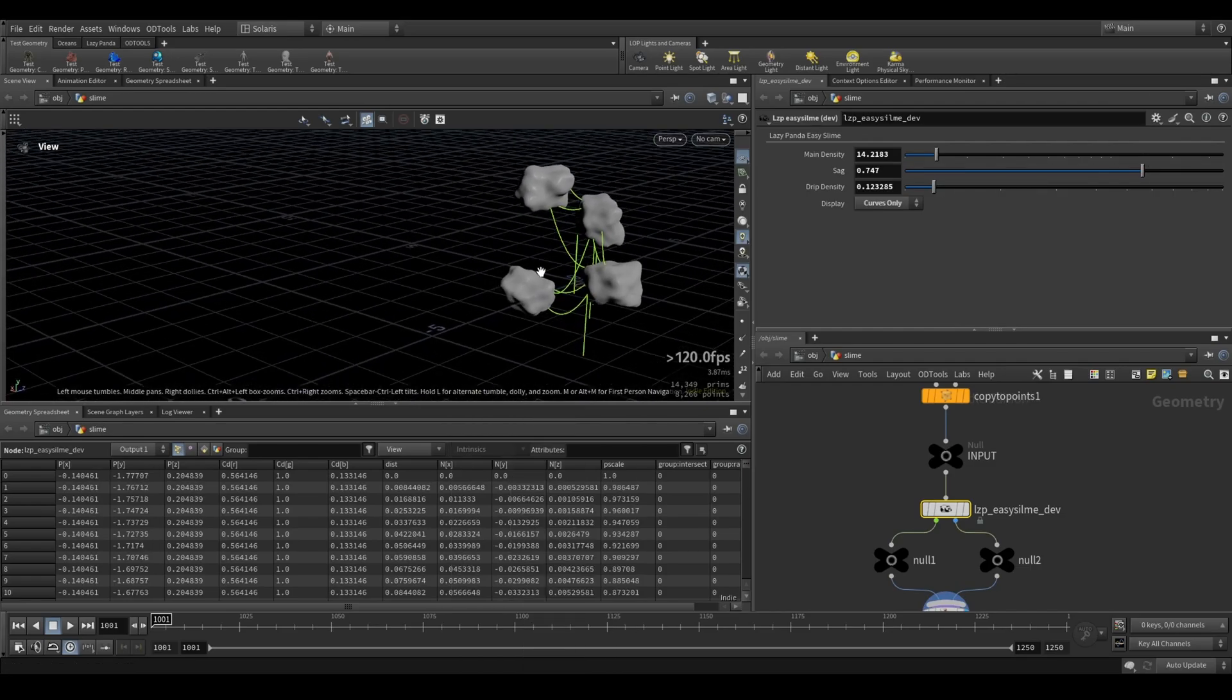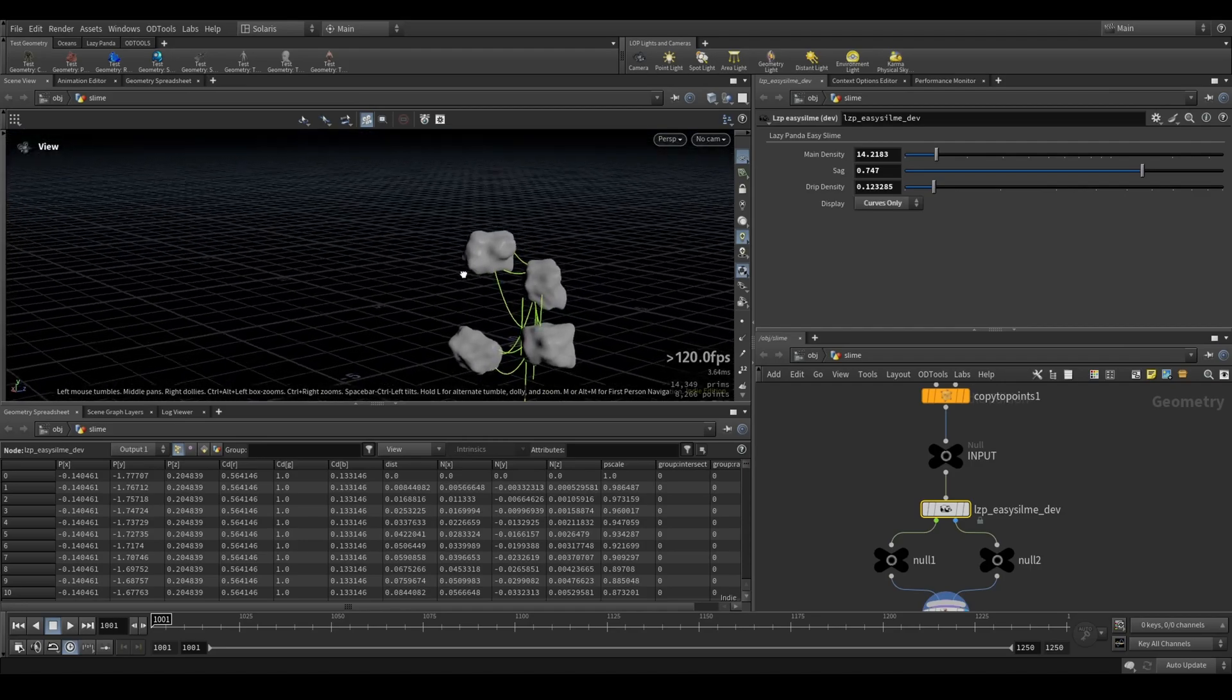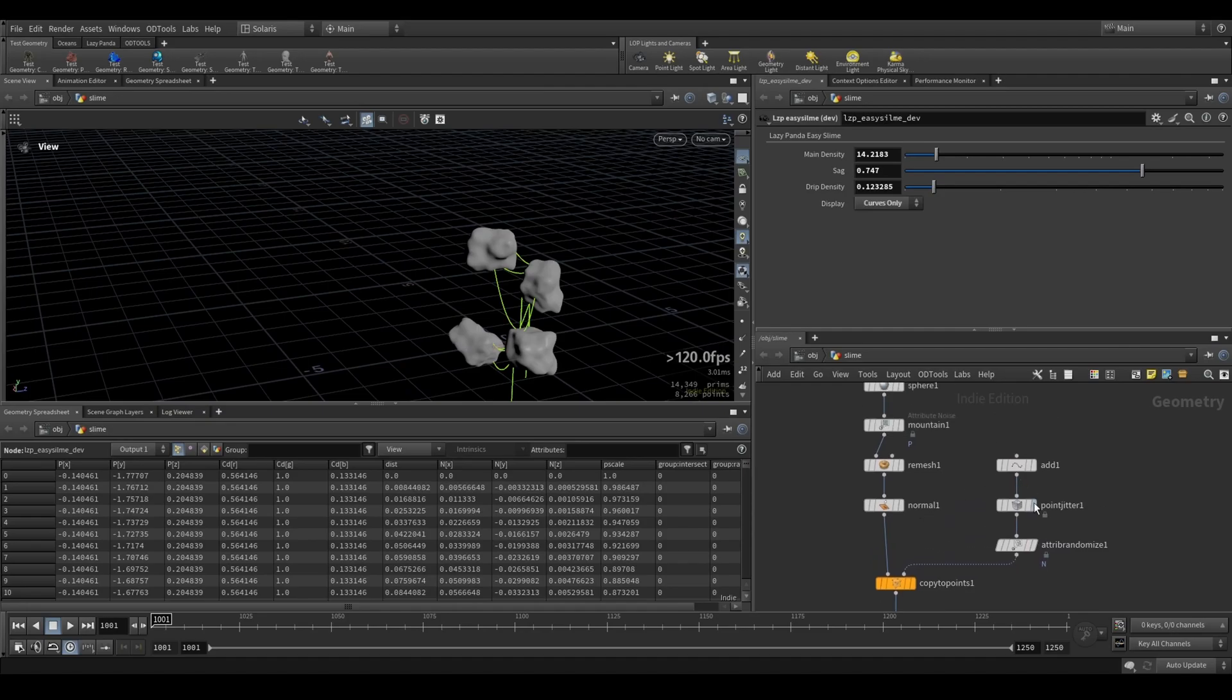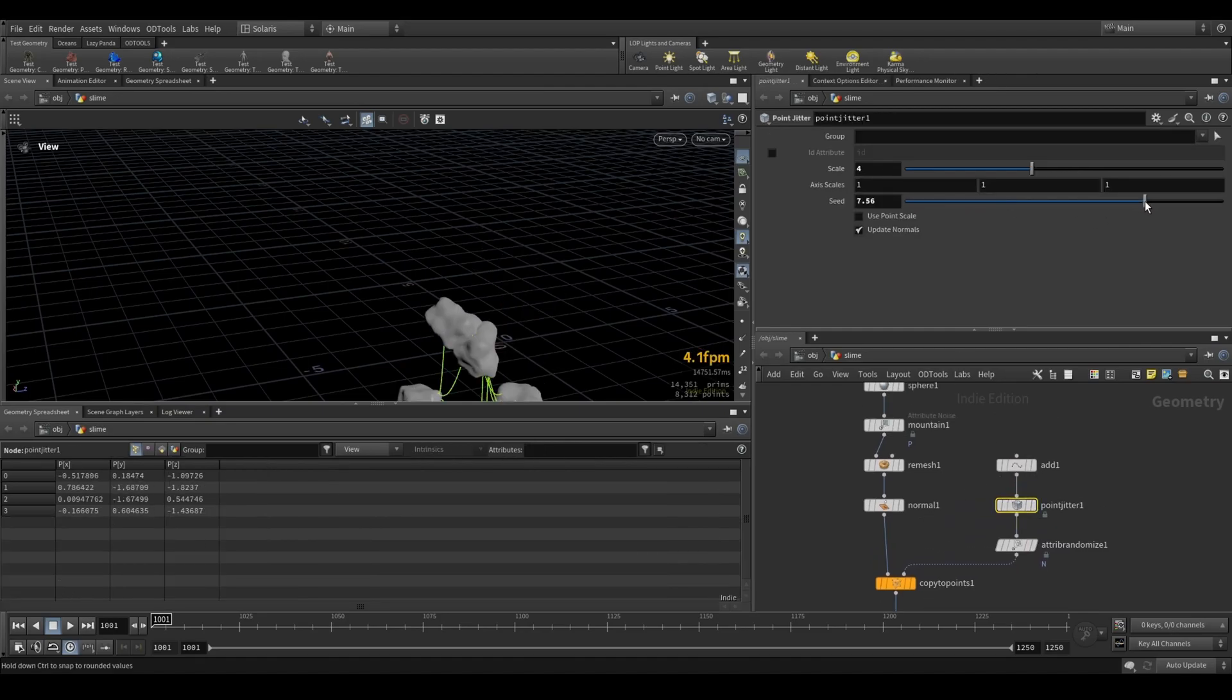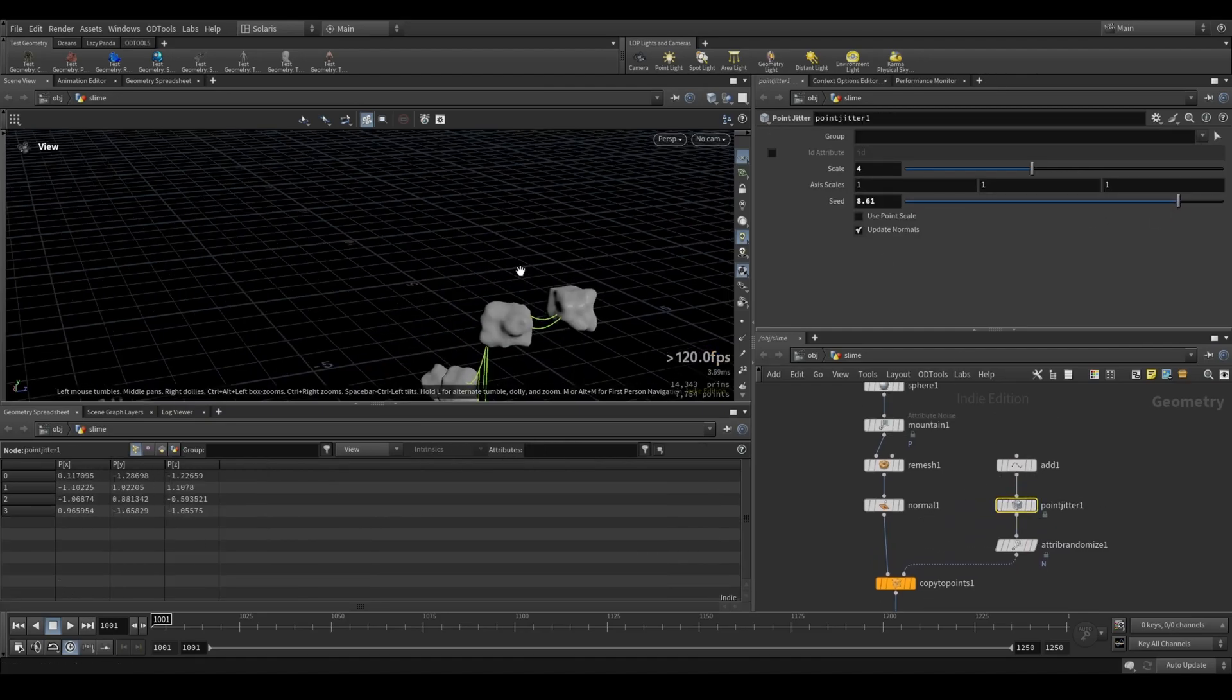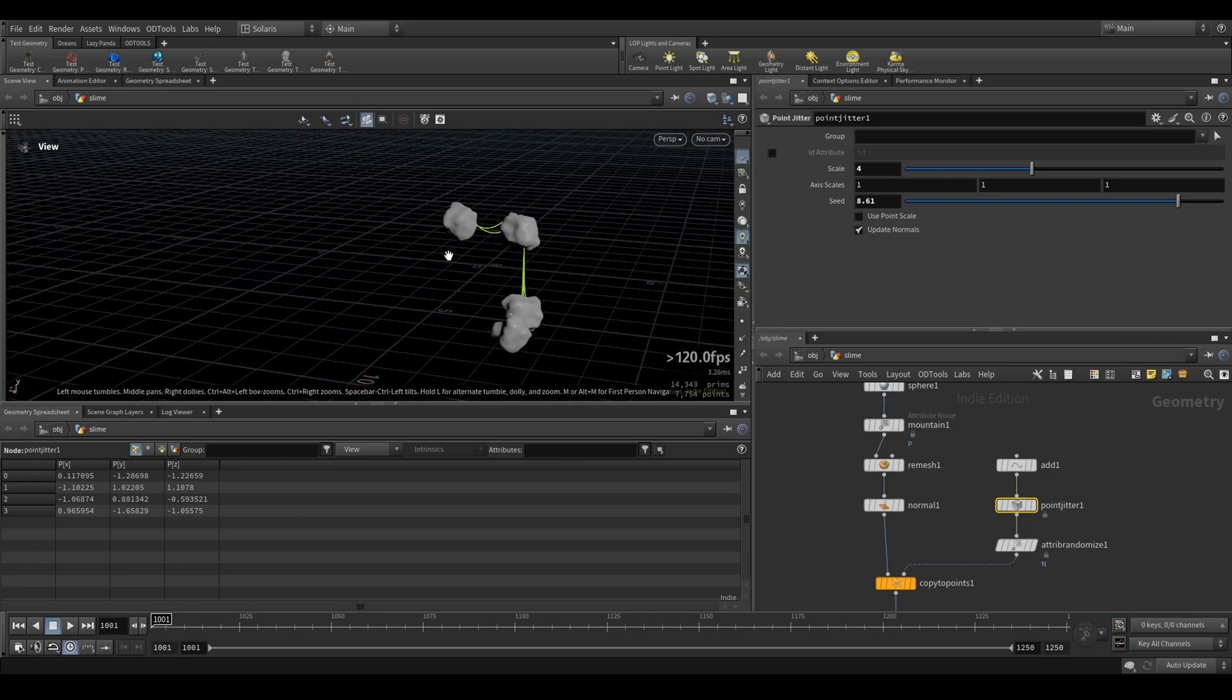Next thing to come to this is simulation and movement support. So right now, if I change this jitter, the seed, it would still work immediately.